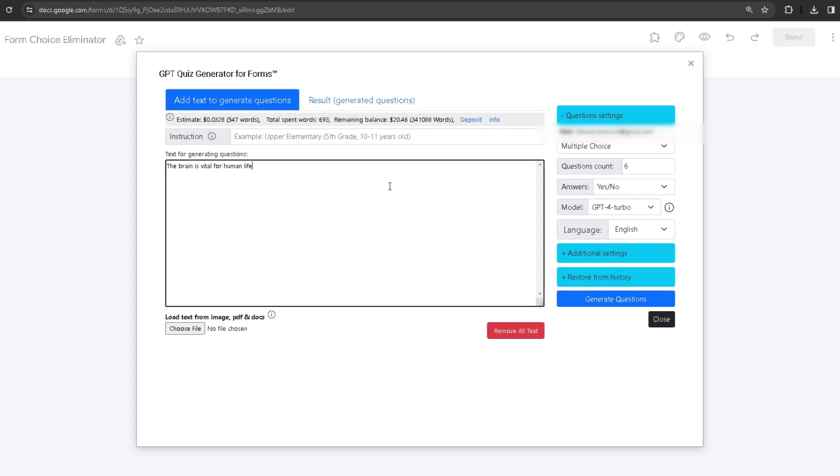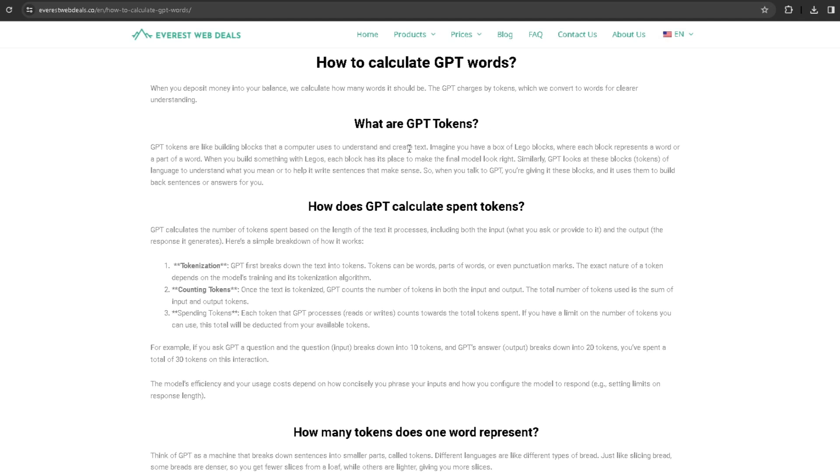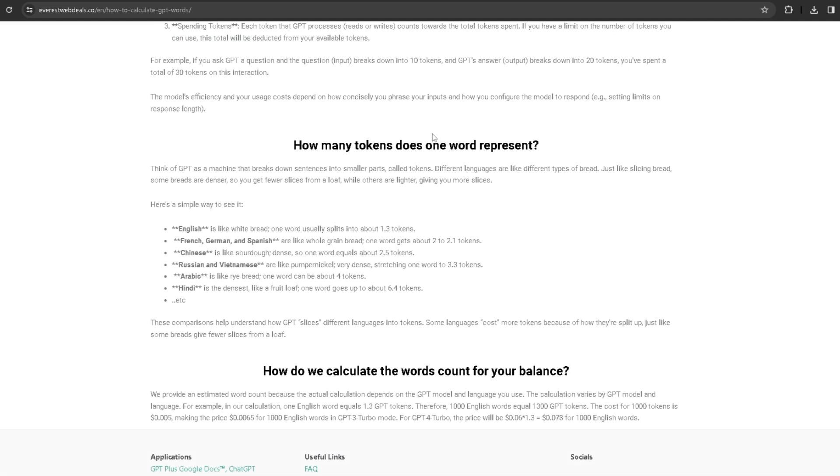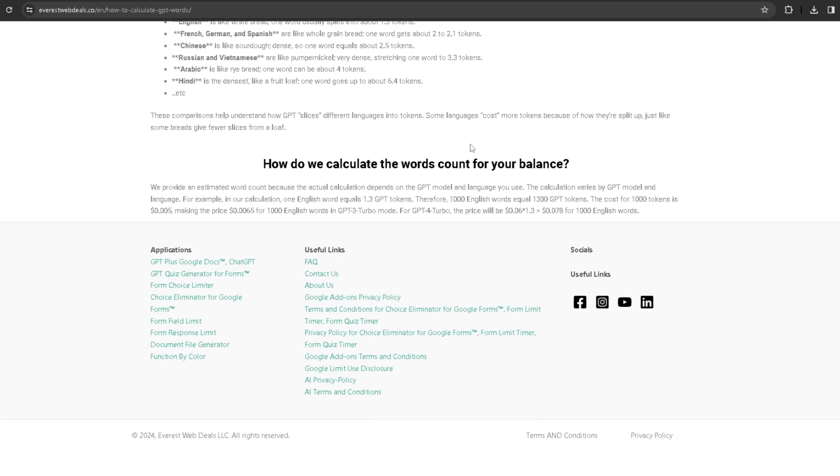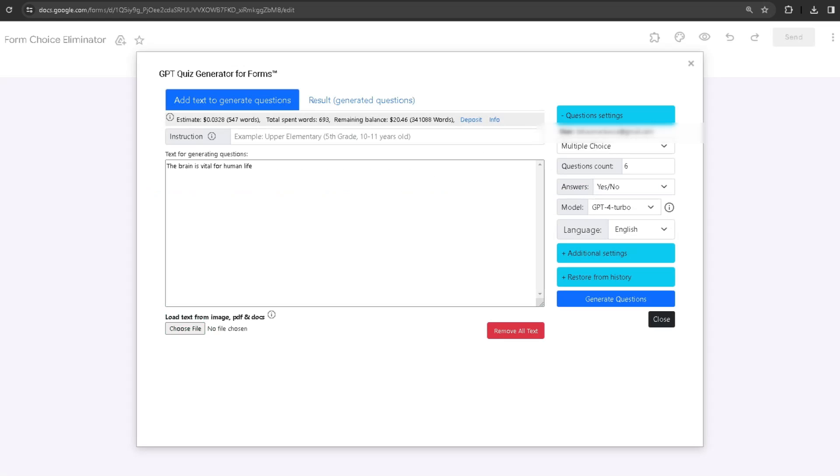If you want to know how we calculate the estimate, you can click on the Info button, which will take you to our website again. If you scroll down, there's a section that talks about how we calculate your estimate based on the amount of words and the model itself.